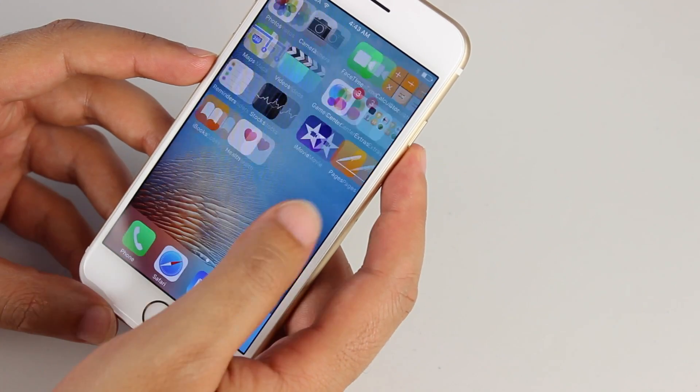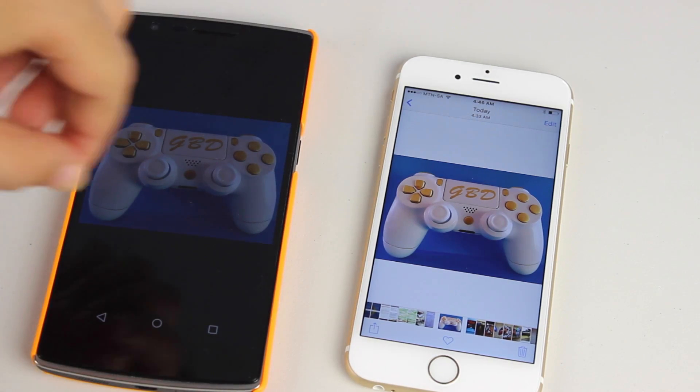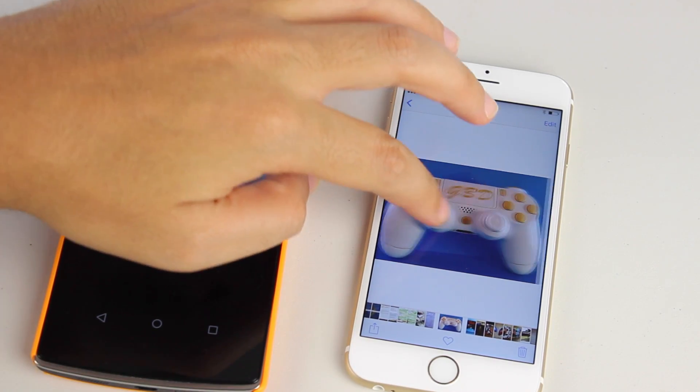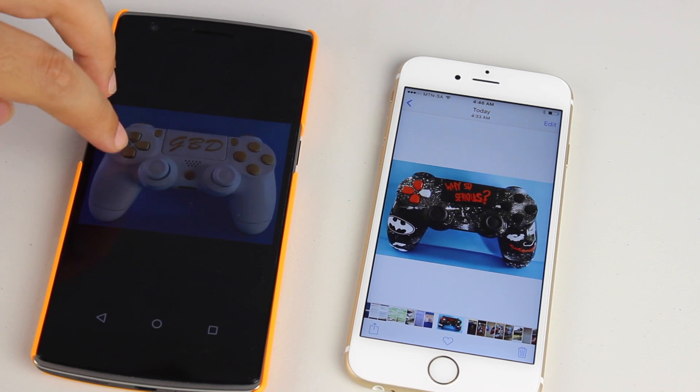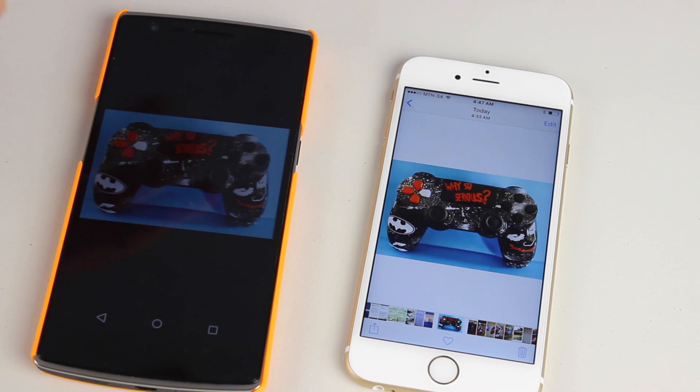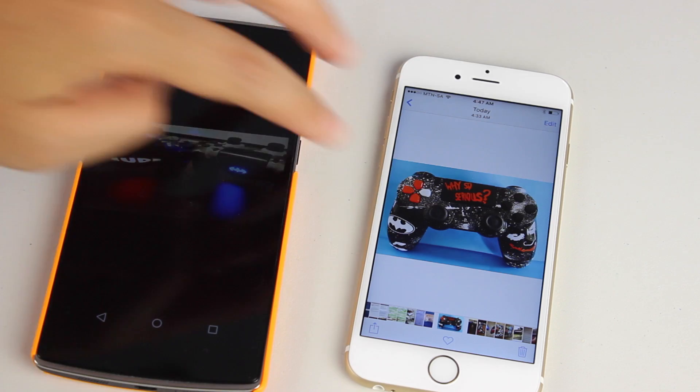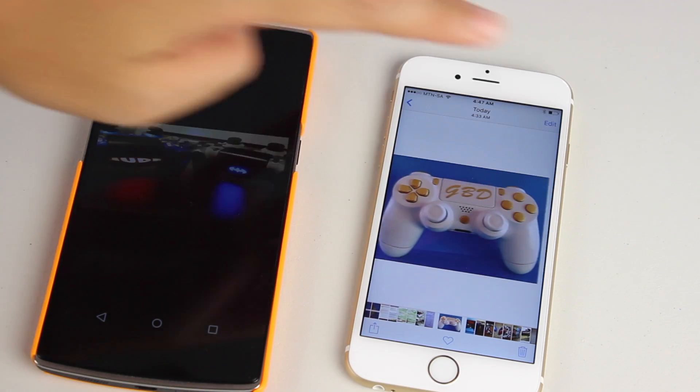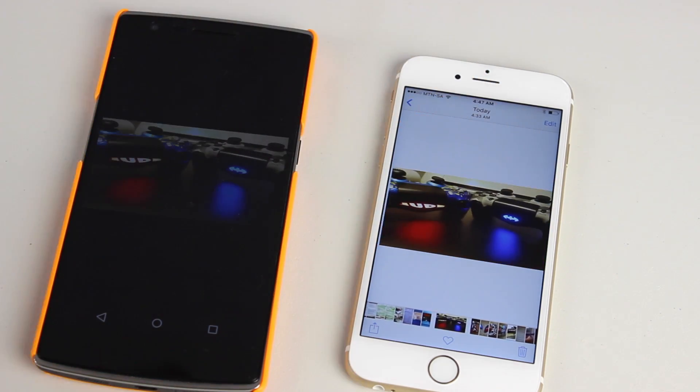At this point, I'll be showing you guys that most of the stuff has been transferred. This is my camera roll from the Android as well as the iPhone. And as you can see, both has the same pictures, which means that it was a successful transfer.